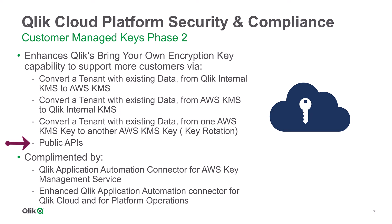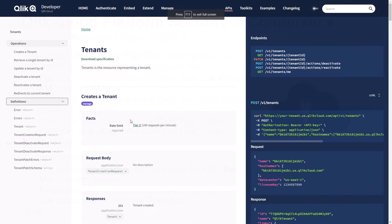To support our OEM and larger enterprise customers, we are also enabling the CMK automation lifecycle with a set of public APIs so developers can manage keys using their own applications.